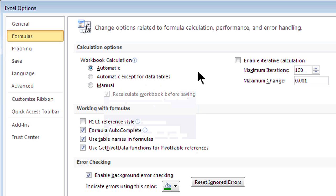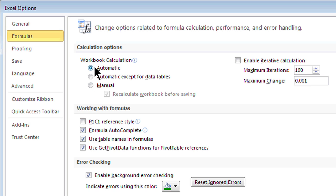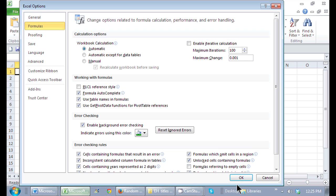If yours, by mistake, is set to Manual, just make sure it is set to Automatic and click OK.